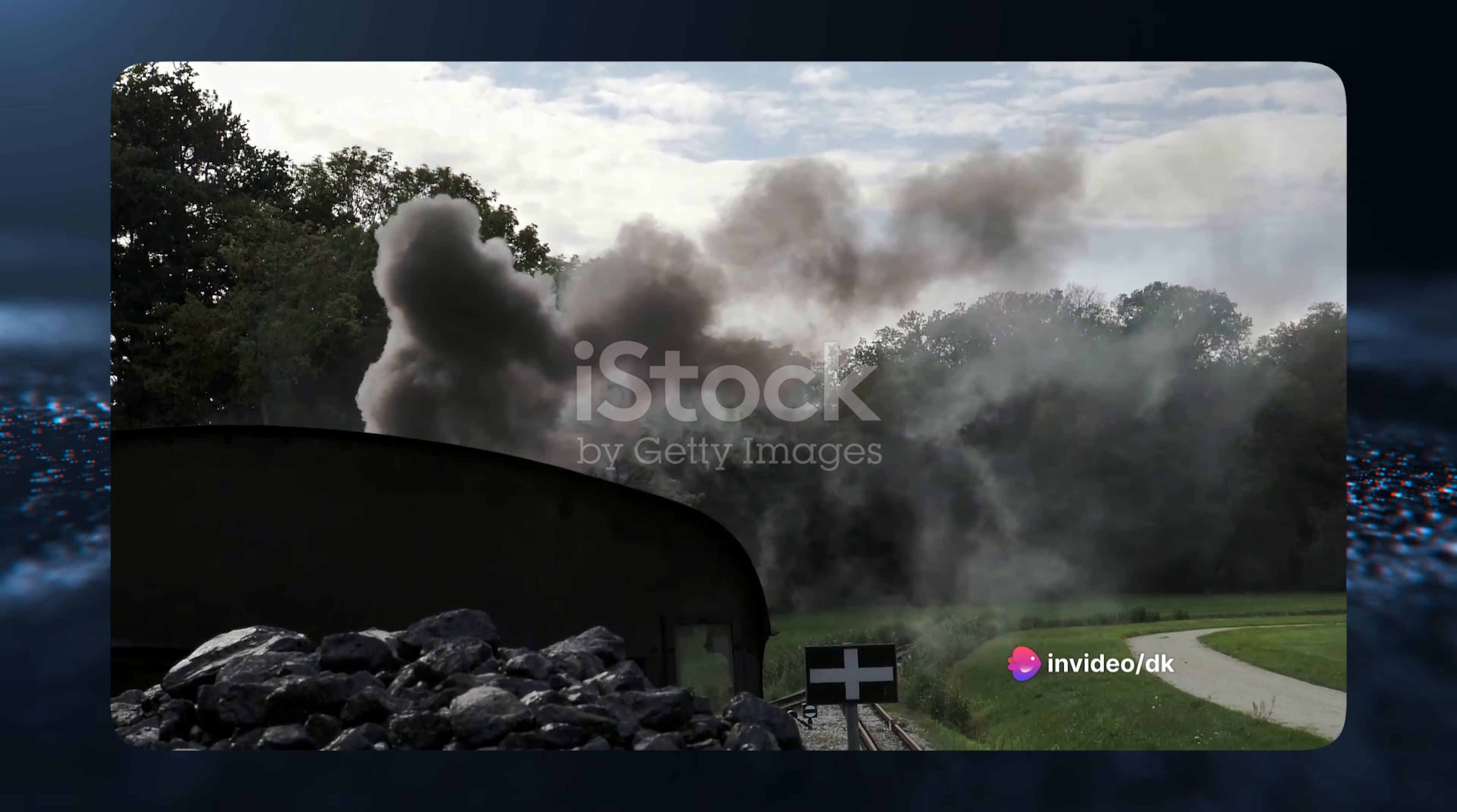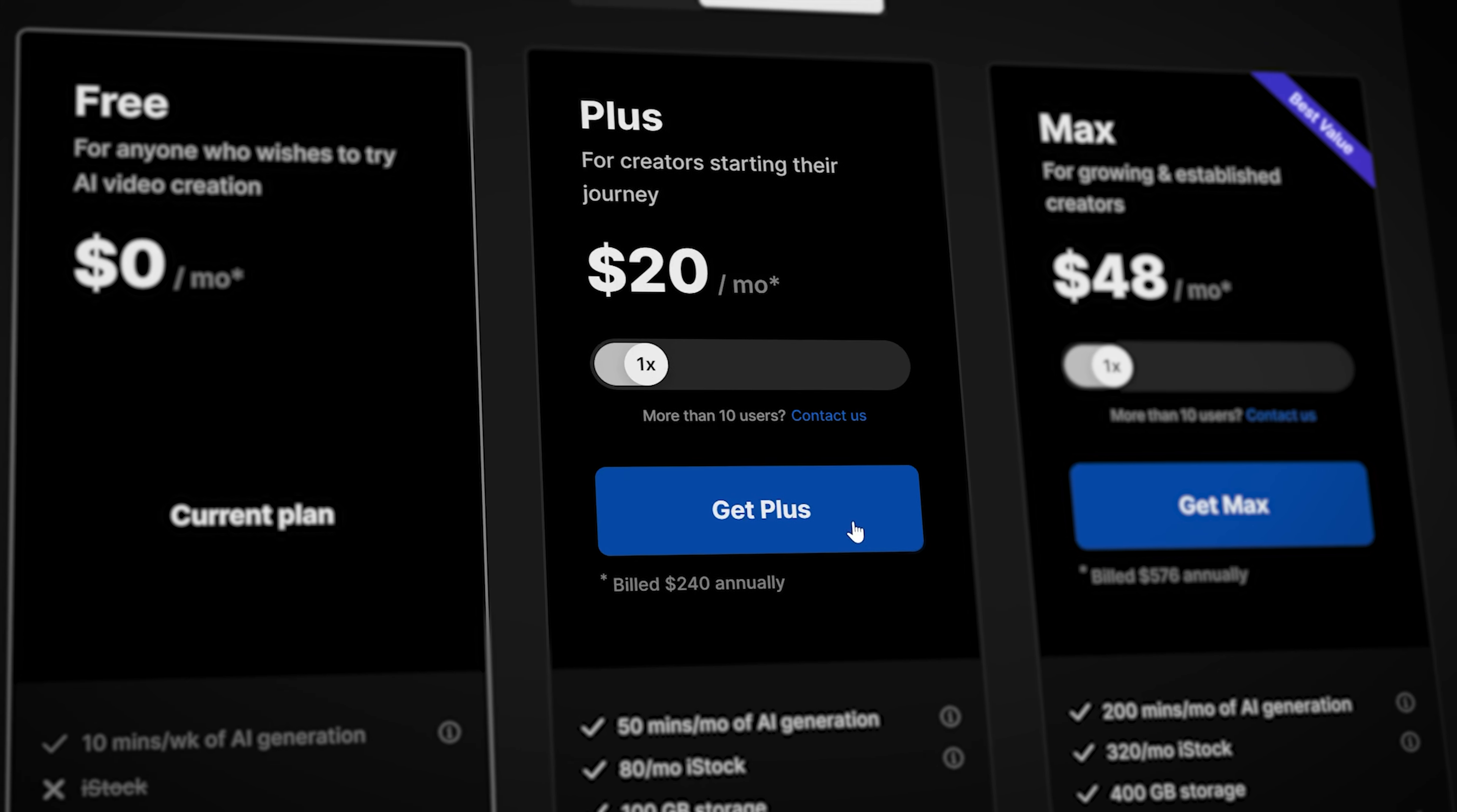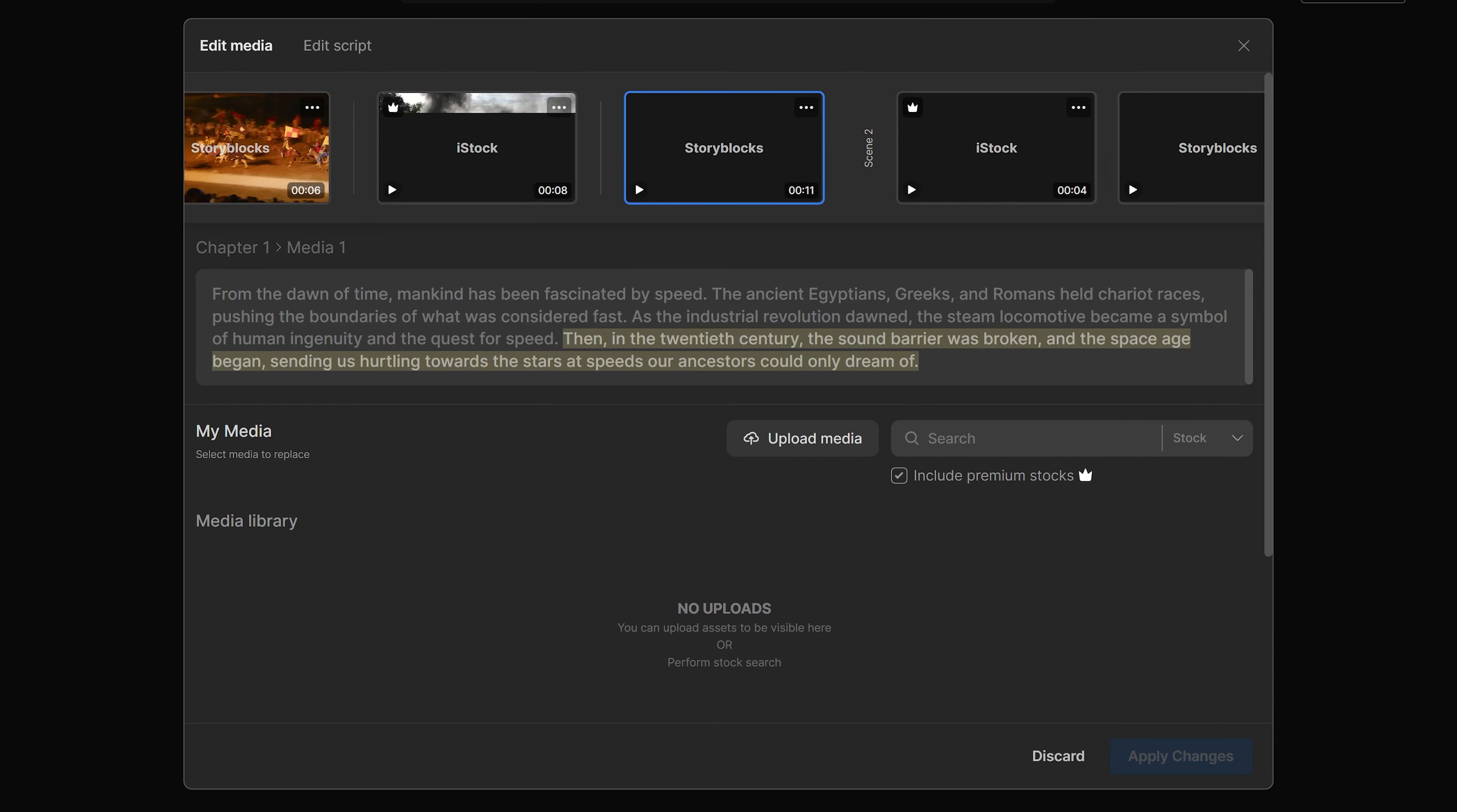You can actually get started for free. But if you want to publish this video to your social media without any watermark or InVideo branding, I suggest you upgrade to the Pro version, which starts at $20 a month.